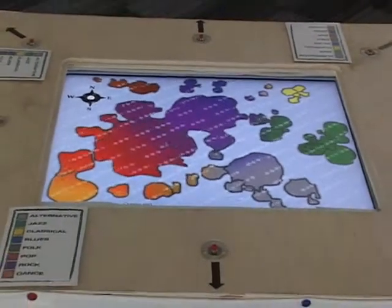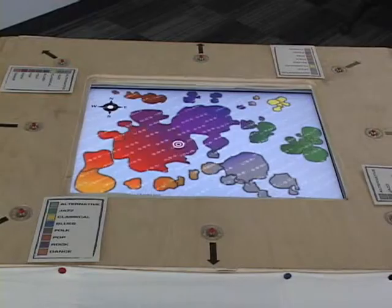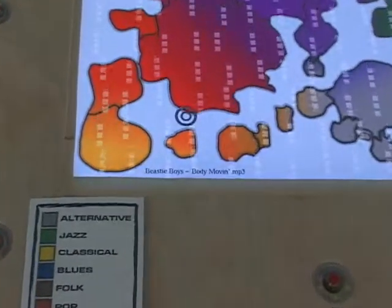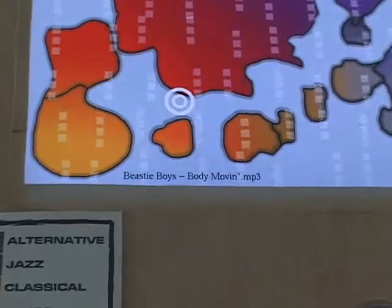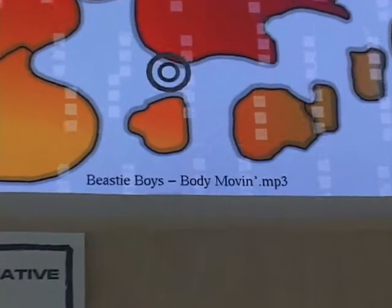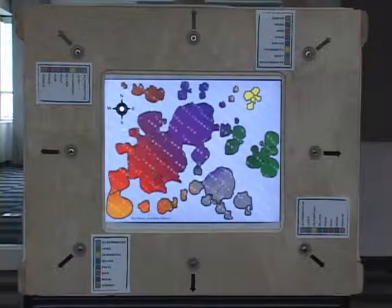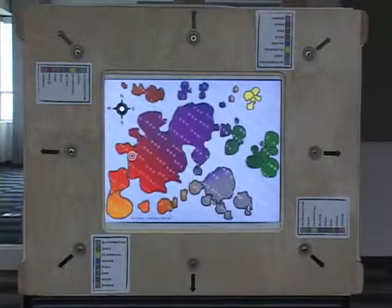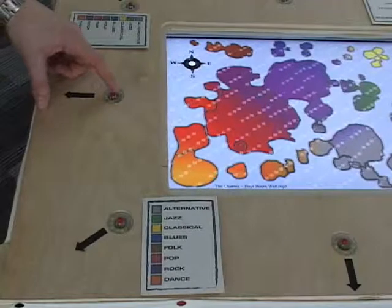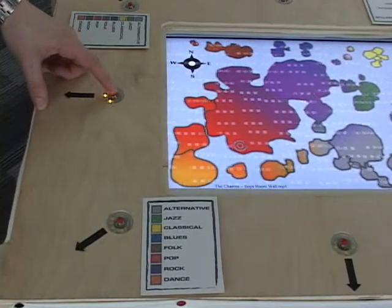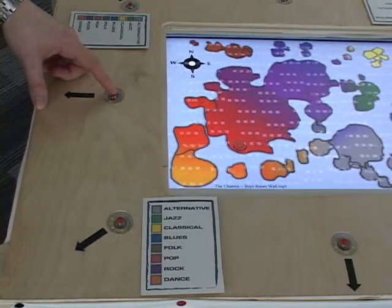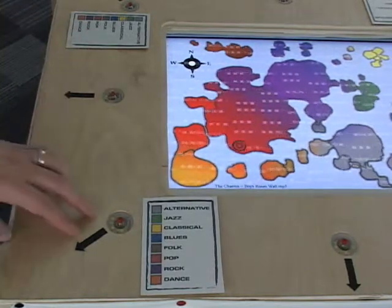Users do not select specific songs. Instead, user input influences the progression of music. This influence is achieved through the analogy of wind flow. The selection cursor shows the location on the map of the next song to be played, and this cursor is pushed around the map by wind flow. Users indirectly affect cursor position by pressing buttons around the display to change the direction and speed of wind flow.